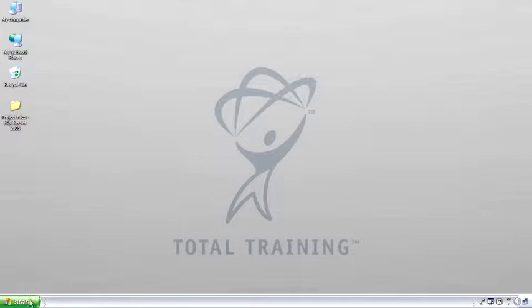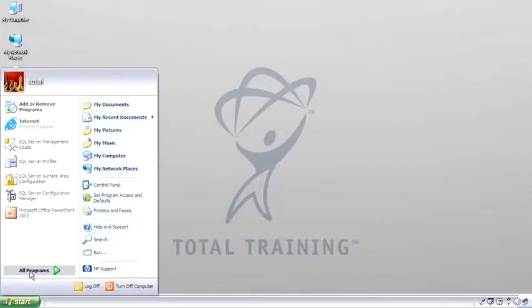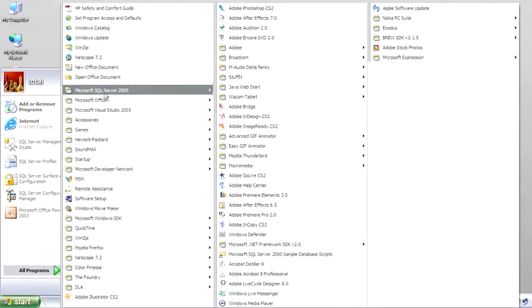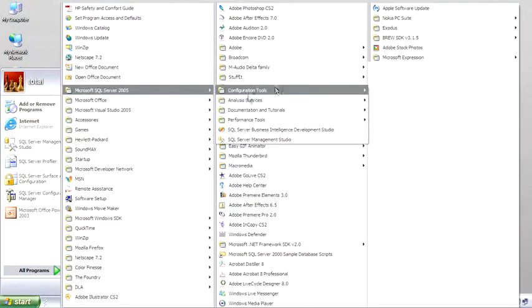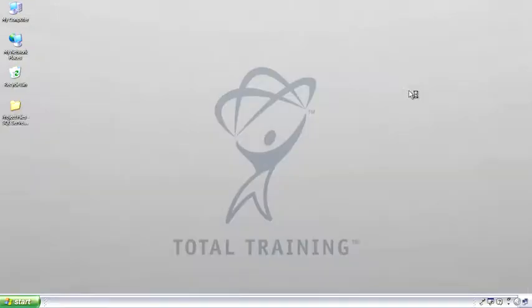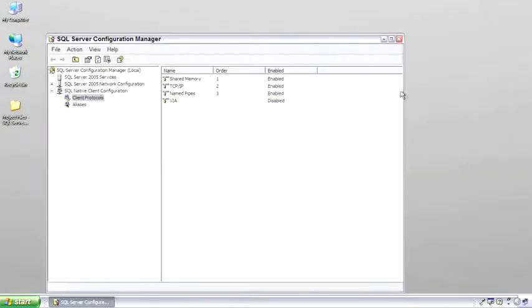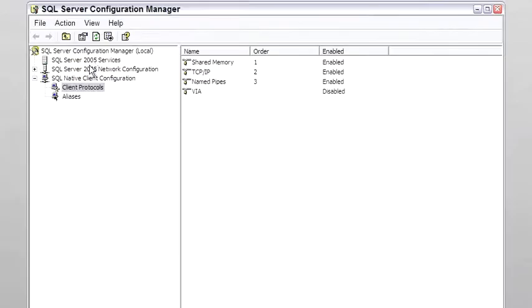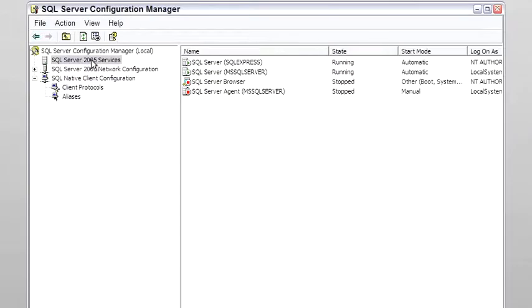The first tool I want to show you is the Configuration Manager. This tool replaces the old SQL Server 2005 Services Manager, and you'll see that as we select these, you can see every SQL Server service that's been installed on the server.